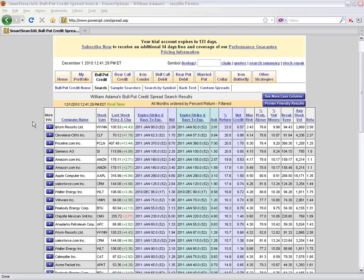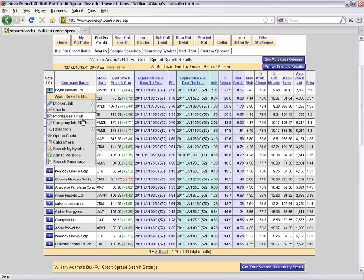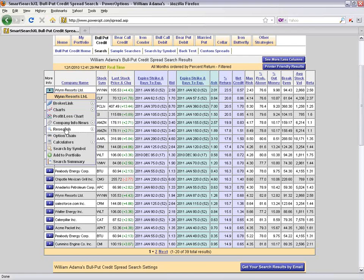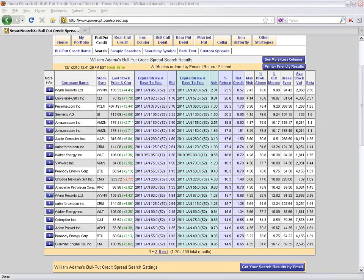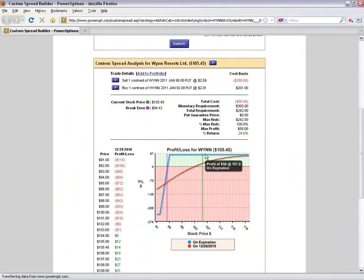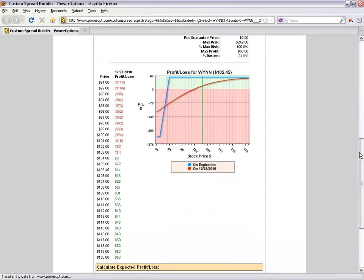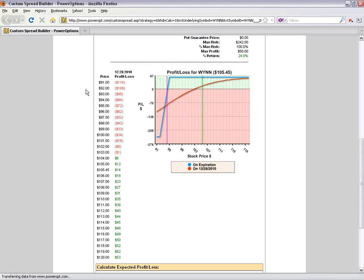After closing the search by symbol tool, the last step when analyzing a position — whether a credit spread, debit spread, or other strategy — is to go into the profit and loss chart. The P&L chart gives a graphical view: we can see the hockey stick chart for the Wynn position (selling the $95 put, buying the $92 put), plus a curved red line showing the profit and loss at the halfway point between today and January expiration.